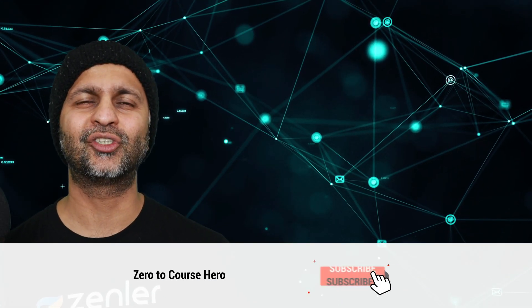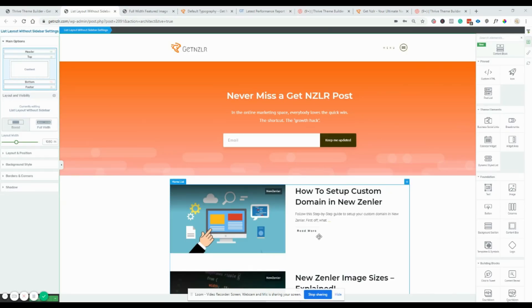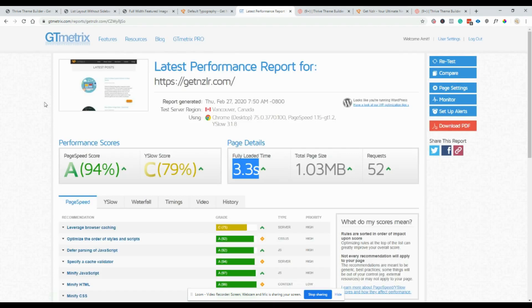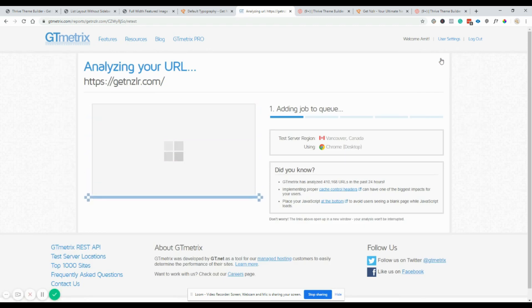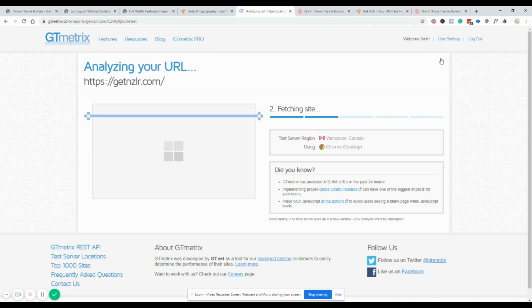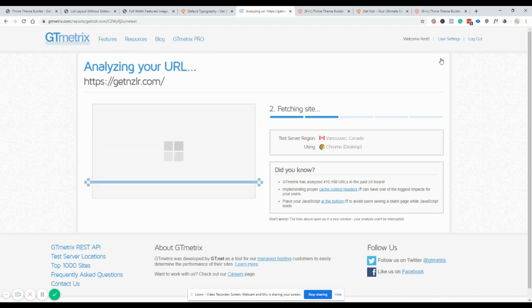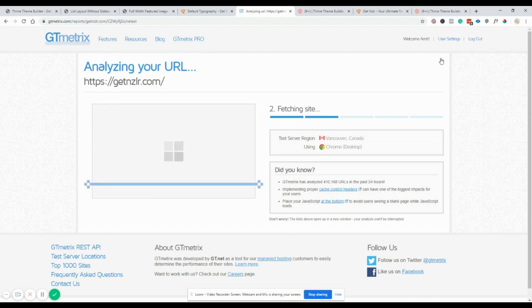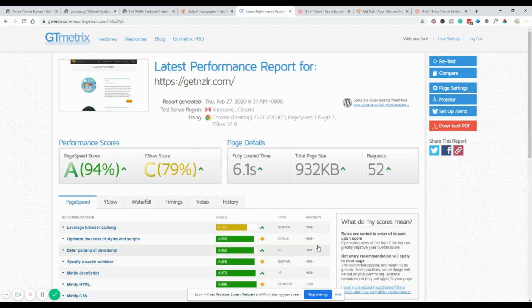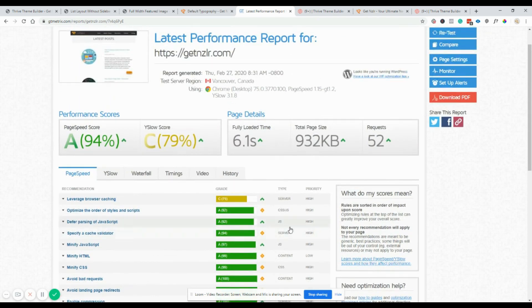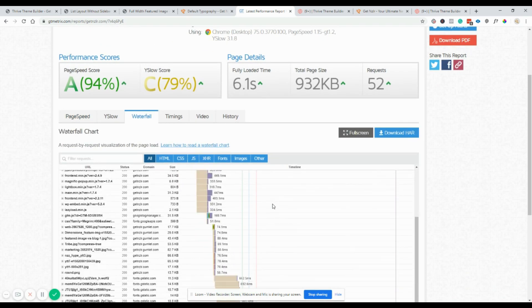If you're new to the channel, consider hitting subscribe so you get notified every time I release a new video. Now, one final thing before you start playing around: let's check the GT Metrics score. I'm hoping and praying this doesn't increase page load speed, because then I'd have to revert to my OceanWP theme. Before this video, the speed test showed 3.3 seconds load time. Now with ShapeShift active, the page size has decreased but the fully loaded time has increased a bit.